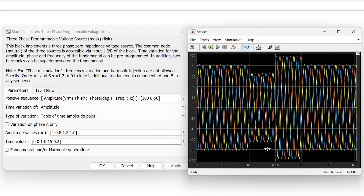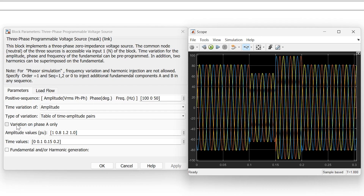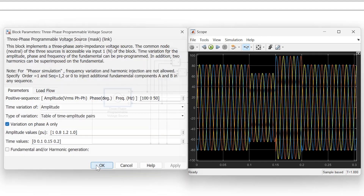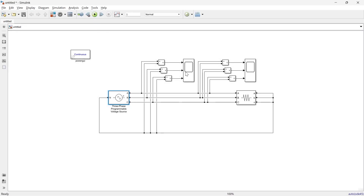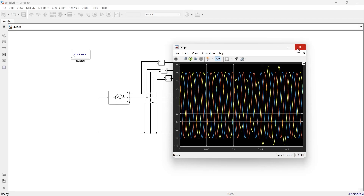Running the simulation, at t=0.1 the amplitude reduces to 0.8 p.u., at t=0.12 it increases to 1.2 p.u., and at t=0.2 it returns to 1.0 p.u. This variation applies to all three phases. If you want this variation for only one phase, select 'Variation on Phase A only.' After running again, up to t=0.1 all phases are the same, but after t=0.1 only Phase A is affected.